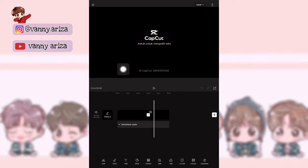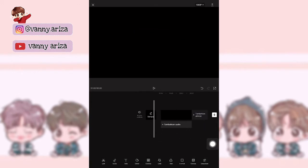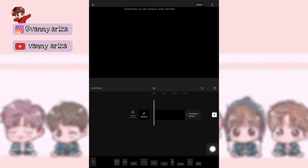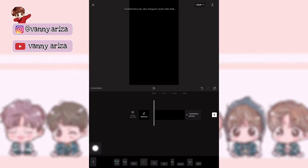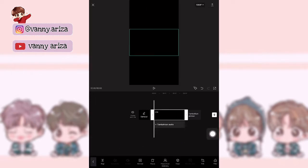Setelah itu kalian ke belakang dulu untuk hapus watermark-nya. Kemudian kalian klik format di bawah itu, pilih yang 9 banding 16. Nah, setelah itu kalian klik aja fotonya yang di atas dan lebarkan.